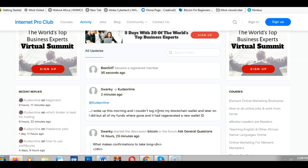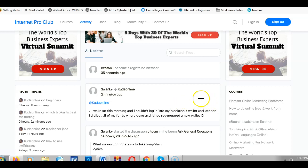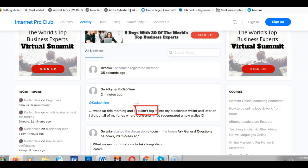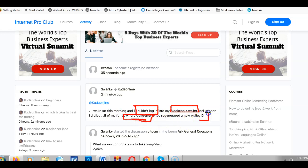I'm going to break down the solution for this person. This is one of the errors that a lot of people make when getting started with Bitcoin and blockchain. Reading the message, there are key points: number one, they couldn't log into their account; number two, they use a blockchain wallet; and number three, the funds are gone and a new wallet ID was generated.